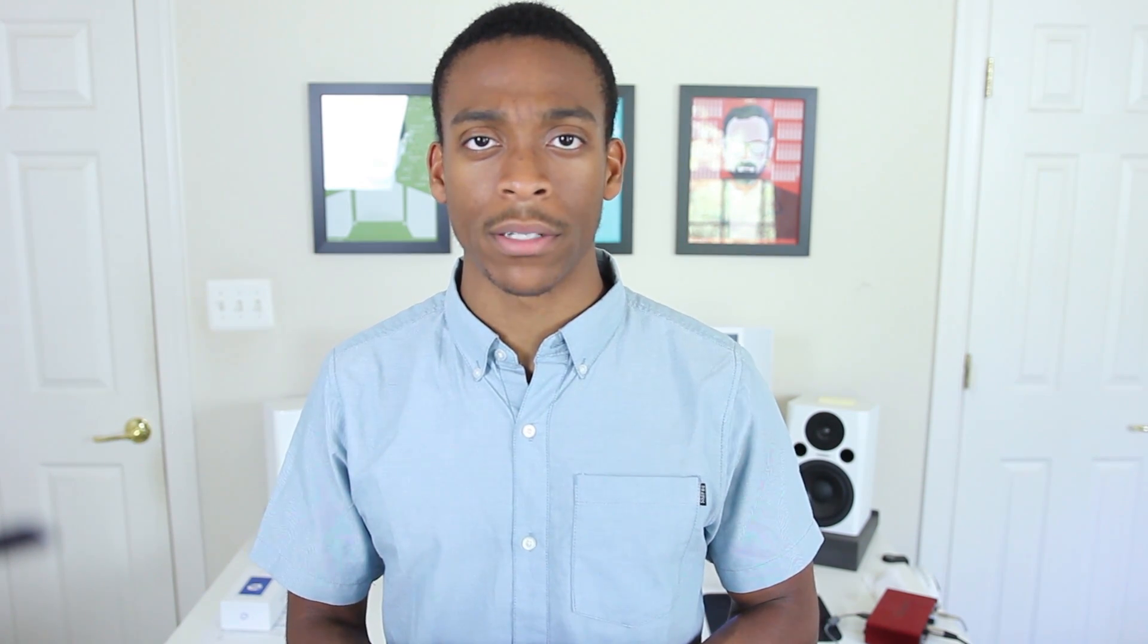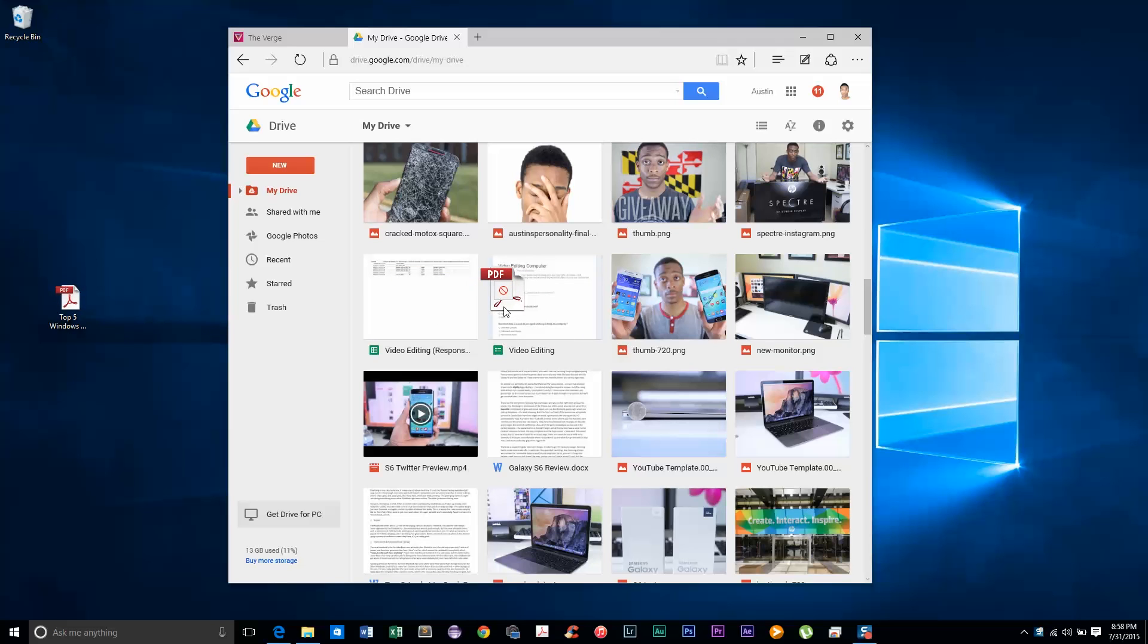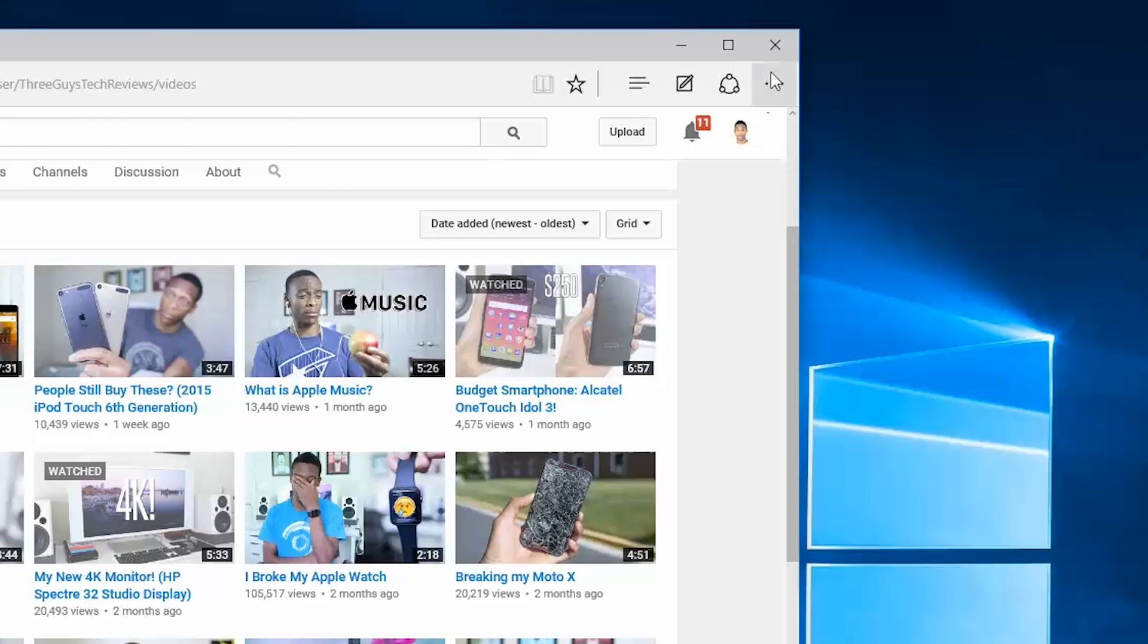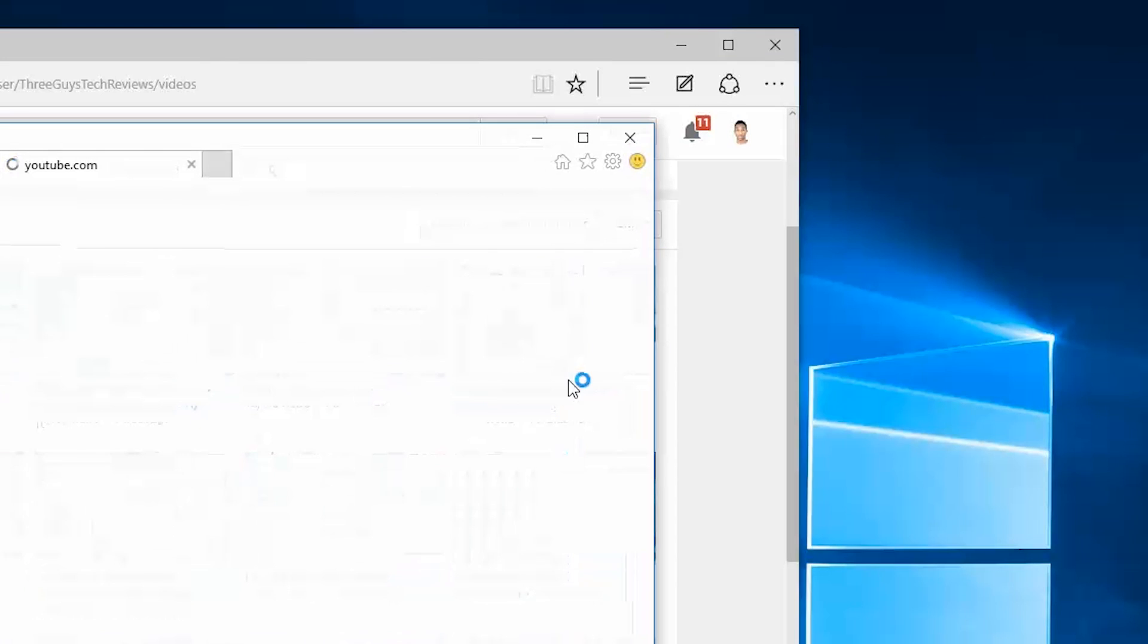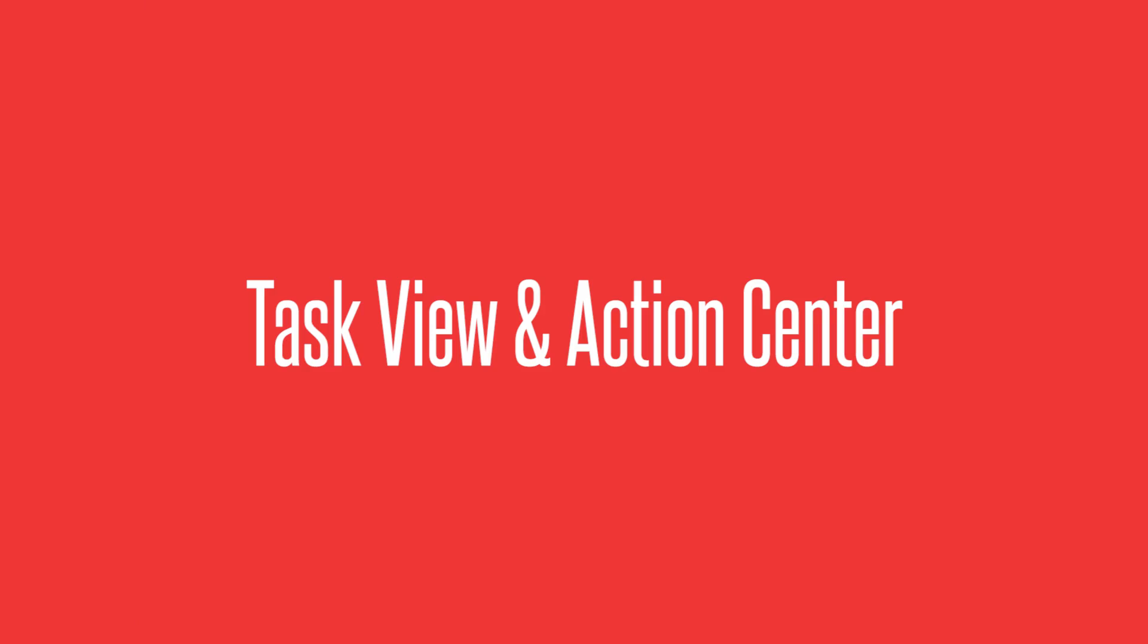For example, it doesn't support browser extensions or other small things like dragging files directly into your browser. They actually included the last version of Internet Explorer in case you need to use that for some reason. It's not the perfect browser just yet, but it's actually pretty solid and it's only gonna get better.